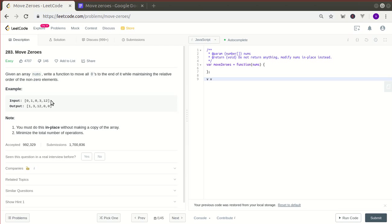We're given the input array and we have to segregate the zeros and non-zeros such that the non-zeros are in the order that they were in the input. So 1, 3, 12 are seen in the input, and we line up the non-zeros in that same order, and then we have the zeros thereafter. This array transformation we're told to do in place — without using another array to copy the non-zeros and then zeros — and we're also told to do this in a minimal number of steps.